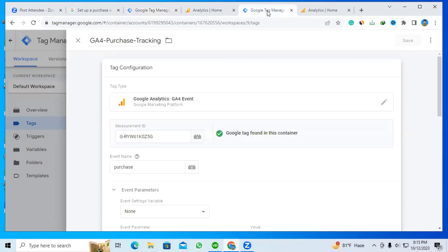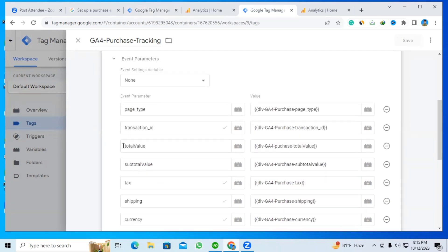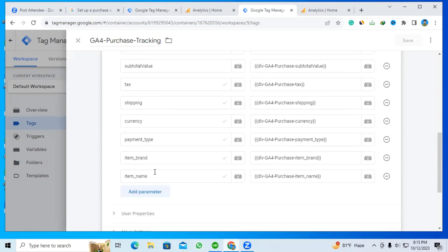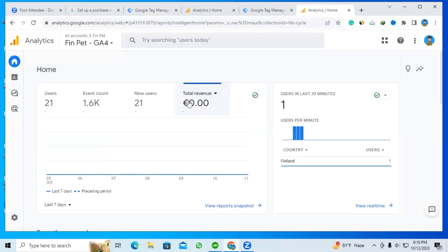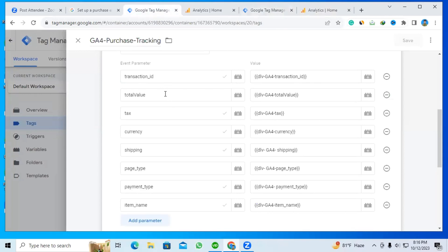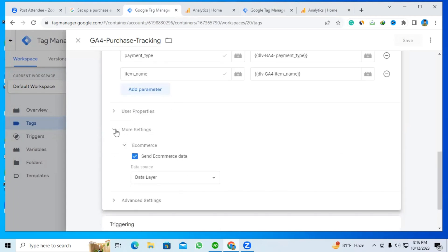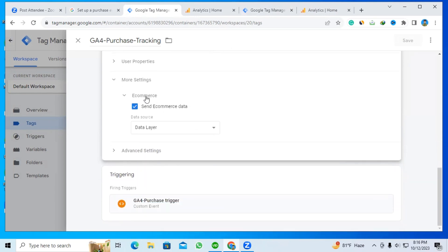In this other account, everything looks the same — transaction ID, total value, currency, and item name. This GTM account is under this GFO account. After setting up all the event parameters, you can see there is an option called 'More Settings.'